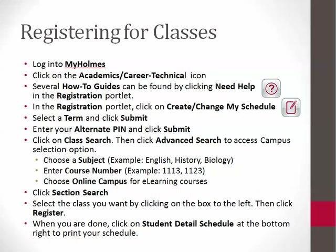In the Advanced Search, you will need to select a subject — for example, English or History. Next, you will enter a course number — for example, 1113 or 1123. Then go to Campus and choose Online as the Campus. Click Section Search. This will show you a list of eLearning courses offered online for that subject.